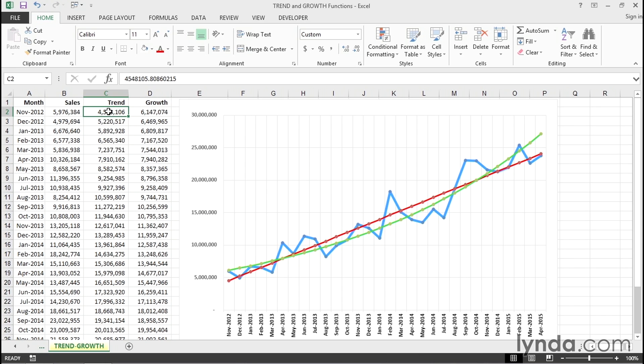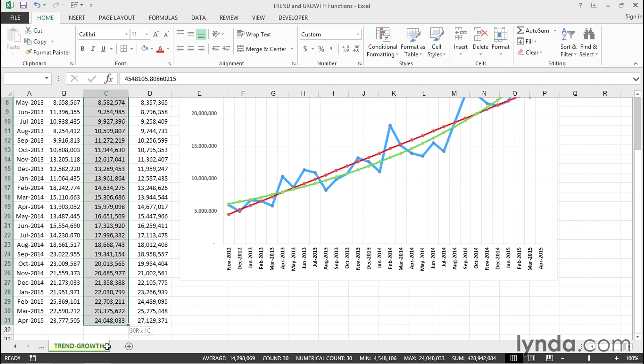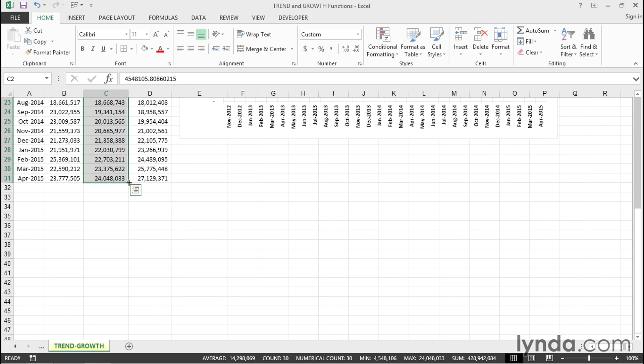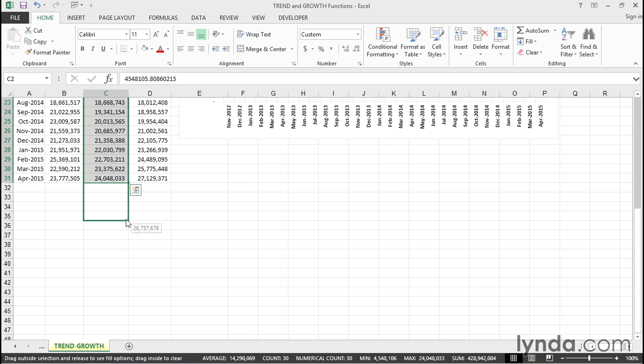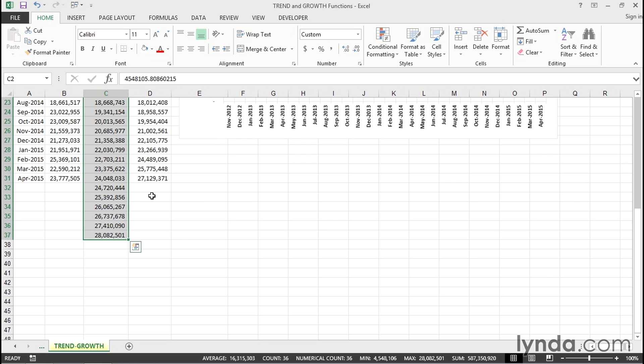So, what can we do with these trend numbers here? Now, they're just pure numbers. With them highlighted, I'm going to drag this with the right mouse button, the lower right-hand corner, the fill handle, downward, six more cells, and choose linear trend. And we'll have some new numbers on the chart.